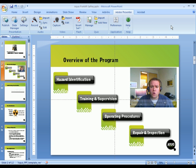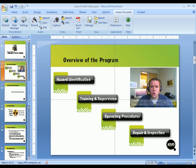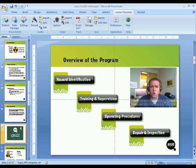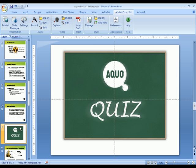Once we've recorded our audio and our video onto the slides, we've created a self-running presentation. We're not finished yet though, we want to be able to test the understanding of the users taking this content, so we'll create a quiz. To do that, I'm going to press the Quiz Manager button at the top here.